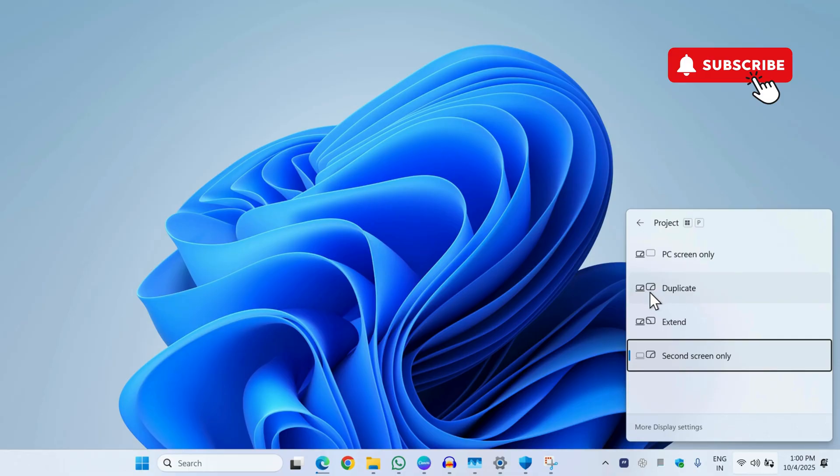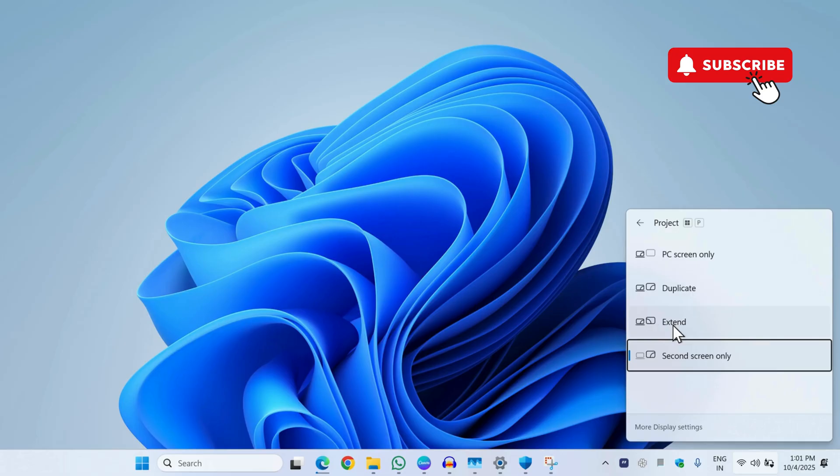Here, simply select Duplicate and your issue should be resolved and you should be able to see both displays. You can also select the Extend option from here.